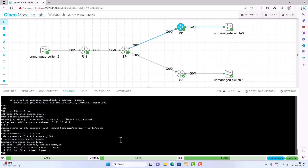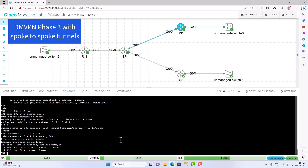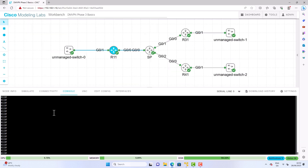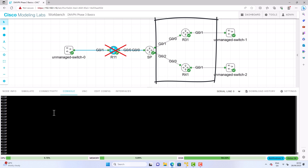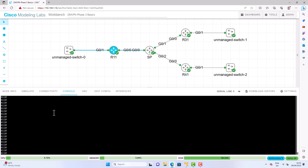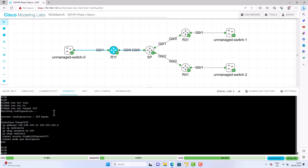DMVPN Phase 2 and Phase 3 introduced the concept of spoke-to-spoke tunnels. For this I have a new topology set up — it really is only a few commands, and you could upgrade from Phase 1 to Phase 3 fairly easily in a lab environment. The entire purpose of DMVPN Phase 3 is to allow spoke-to-spoke tunnels without traversing the hub, and these tunnels can be created on demand. Looking at the hub's tunnel interface with 'show run int', we see multi-point GRE — which we had in Phase 1 — but also a new command: 'ip nhrp redirect'.